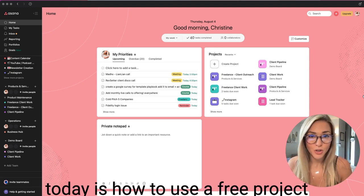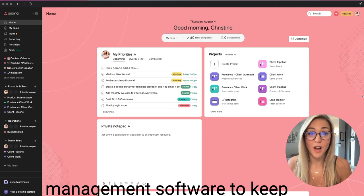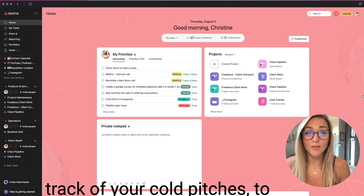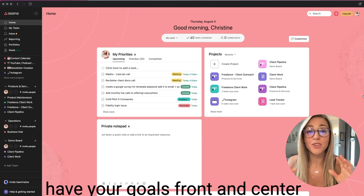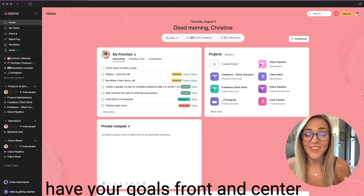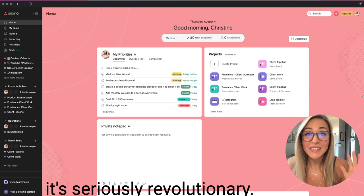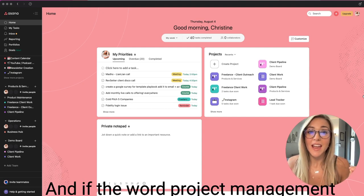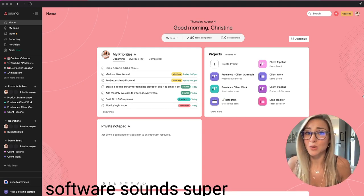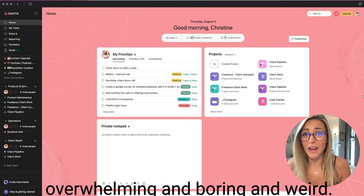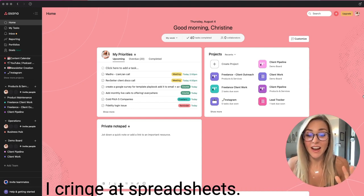So what I'm going to show you today is how to use a free project management software to keep track of your cold pitches, to have your goals front and center. It's seriously revolutionary. And if the word project management software sounds super overwhelming and boring and weird, yes, I get it.